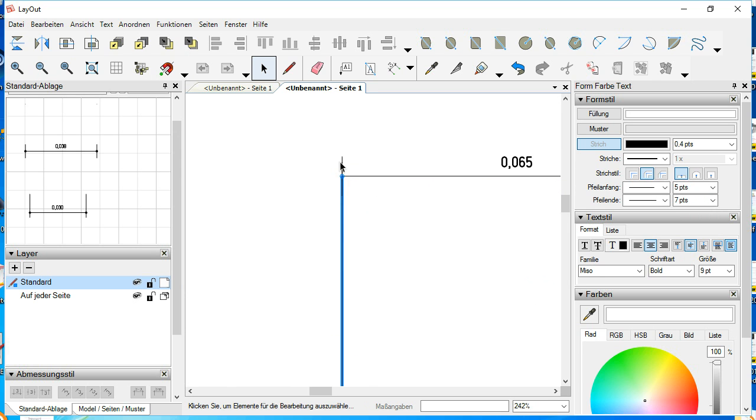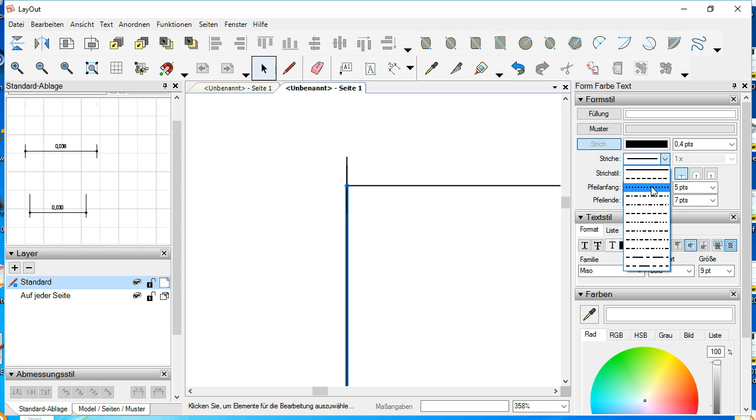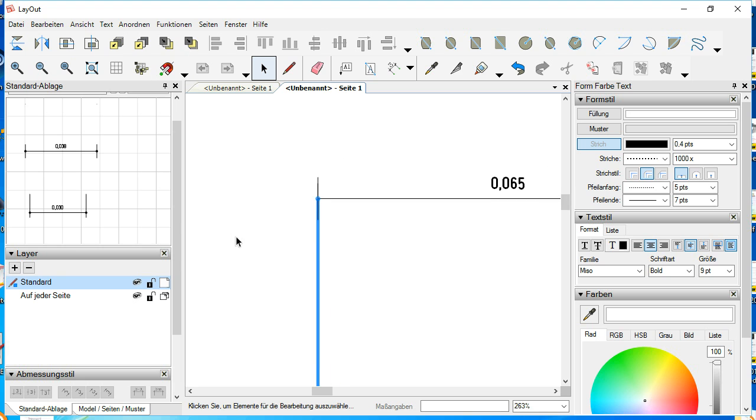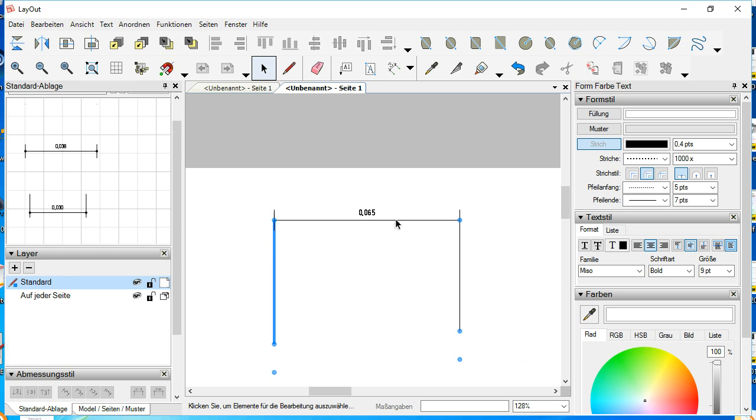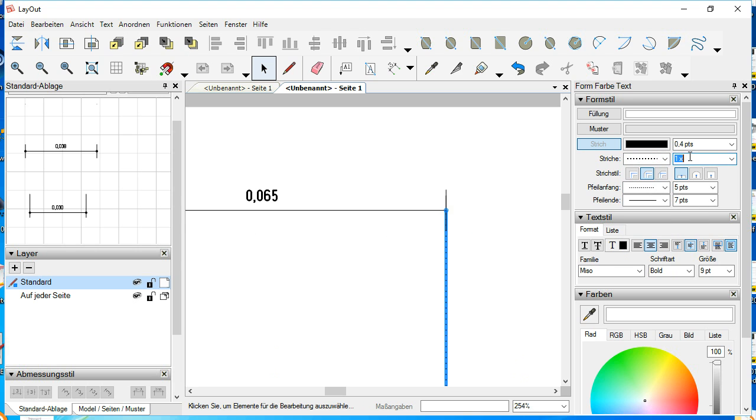The left line is a dot line, and the line scale is set to 1000. The same on the right side—the dot line with a scale of 1000.